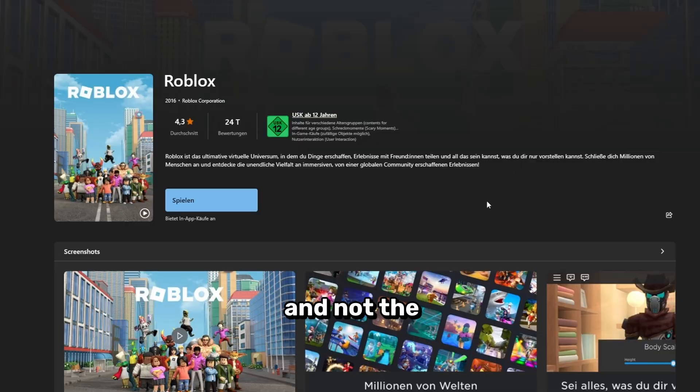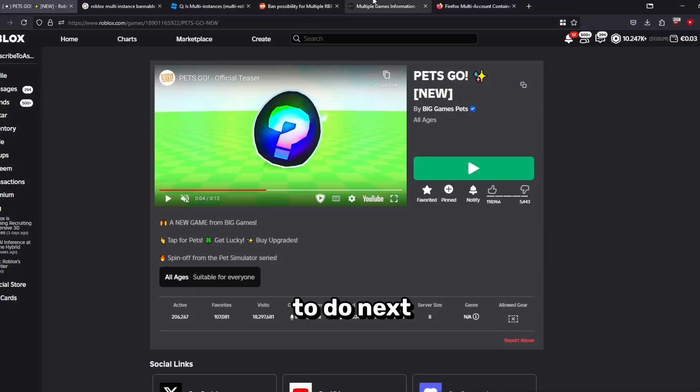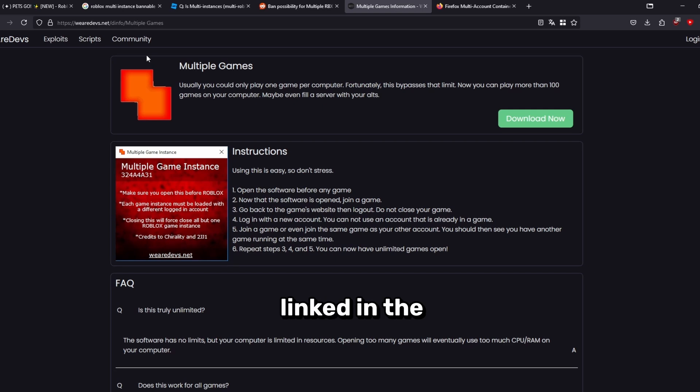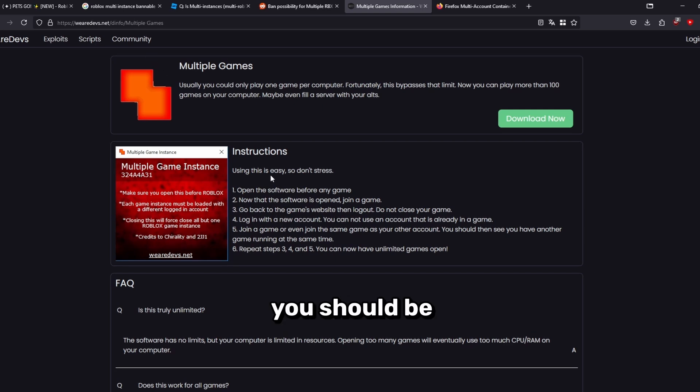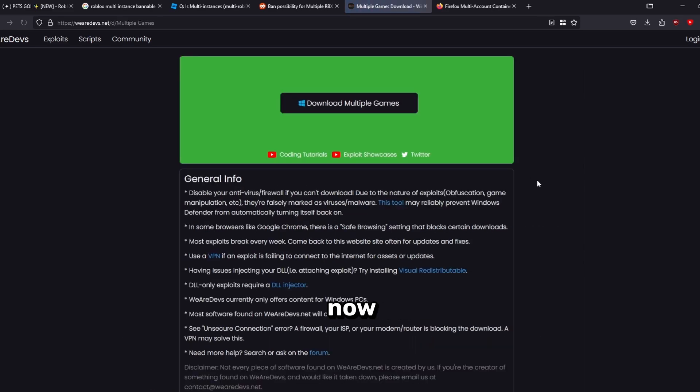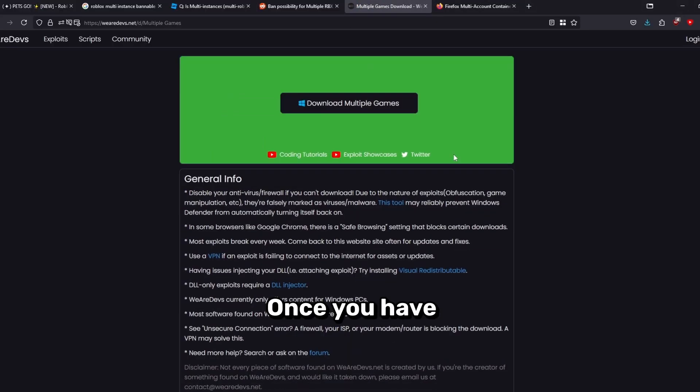What you want to do next is go to this website right here that I have linked in the description. If you see this page here, you should be on the correct one. You can now click download now and download Multiple Games.